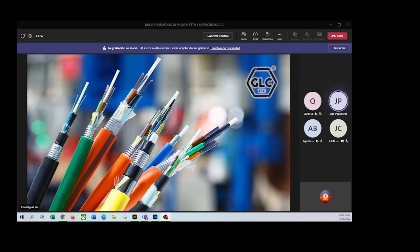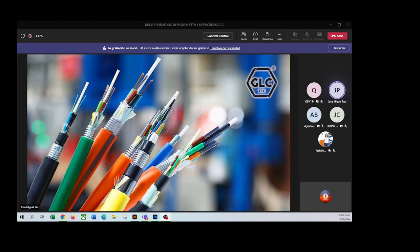No sé si Agustín en este momento nos escucha, ¿nos puedes compartir un saludo? Hola Miguel, ¿cómo está? Hola. Gracias a todos los que están participando. Esperamos que sea muy útil la presentación y que puedan conocer los productos nuevos que va a tener Macrotix disponibles de GLC allá en Colombia.